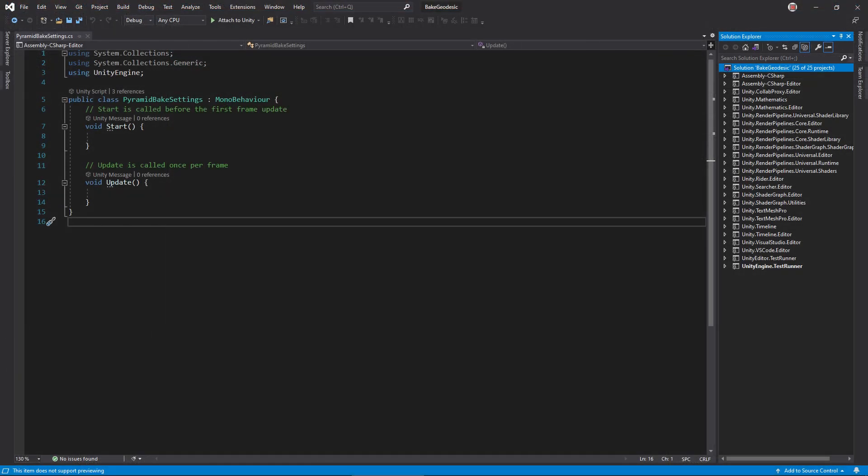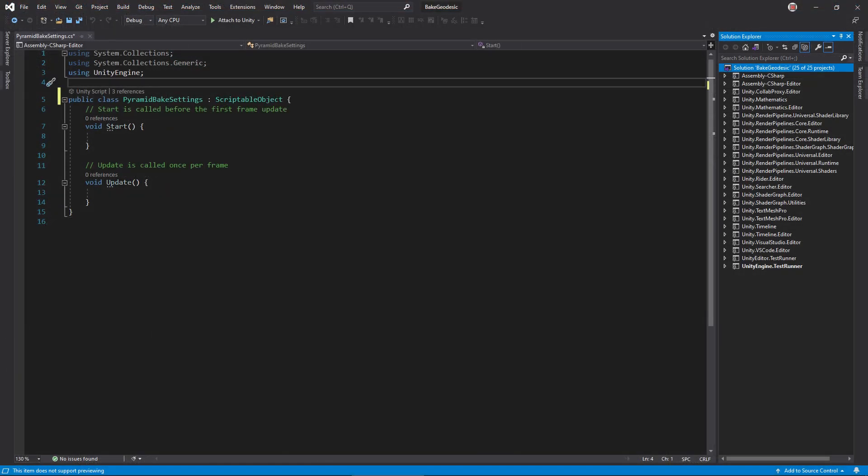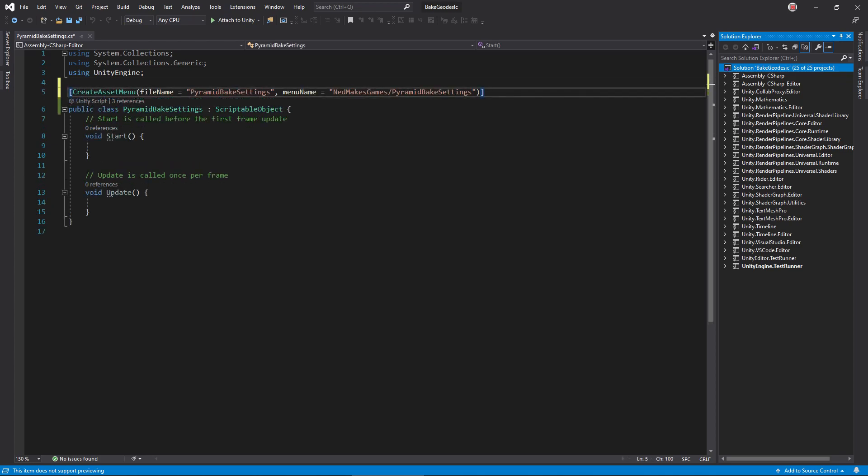First, have the class inherit from ScriptableObject instead of MonoBehavior. If you've never worked with these before, the ScriptableObject class allows us to set up our own custom asset types. Add the CreateAssetMenu attribute.